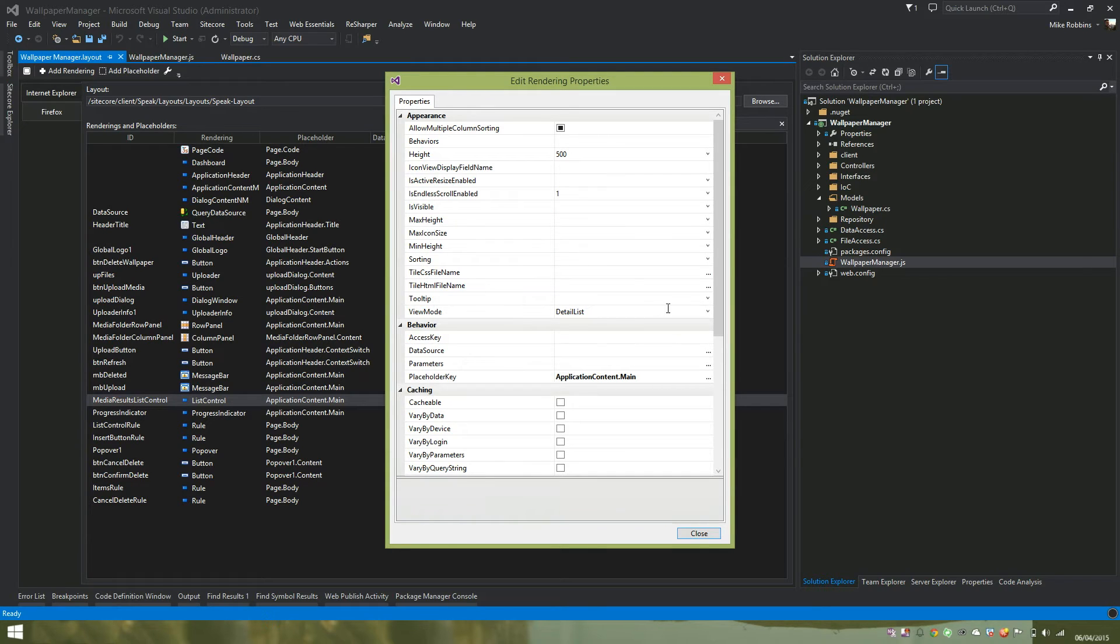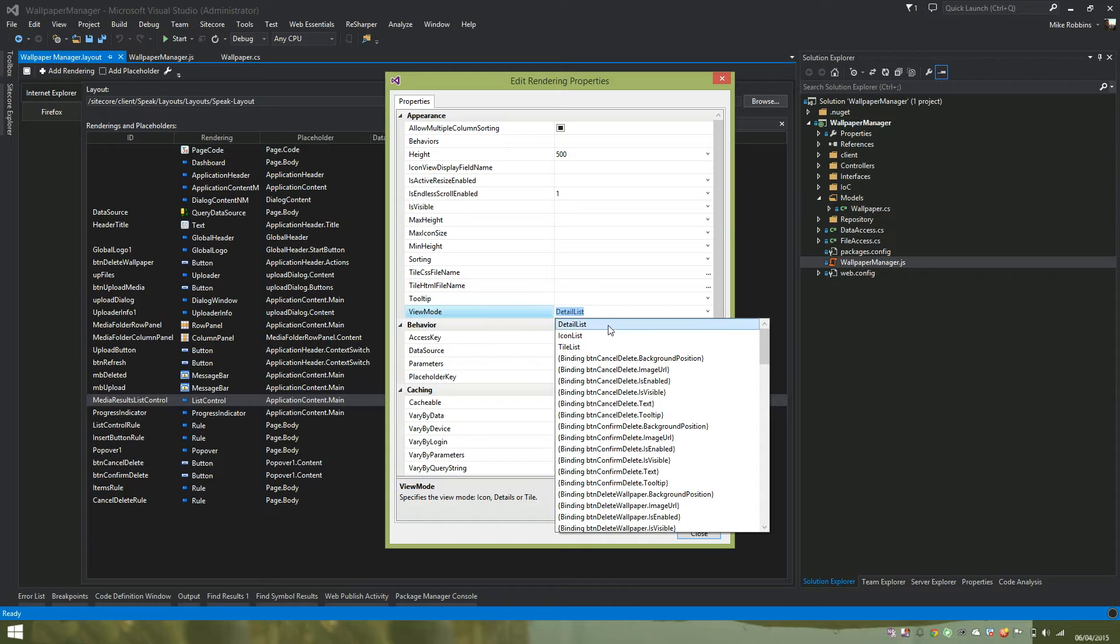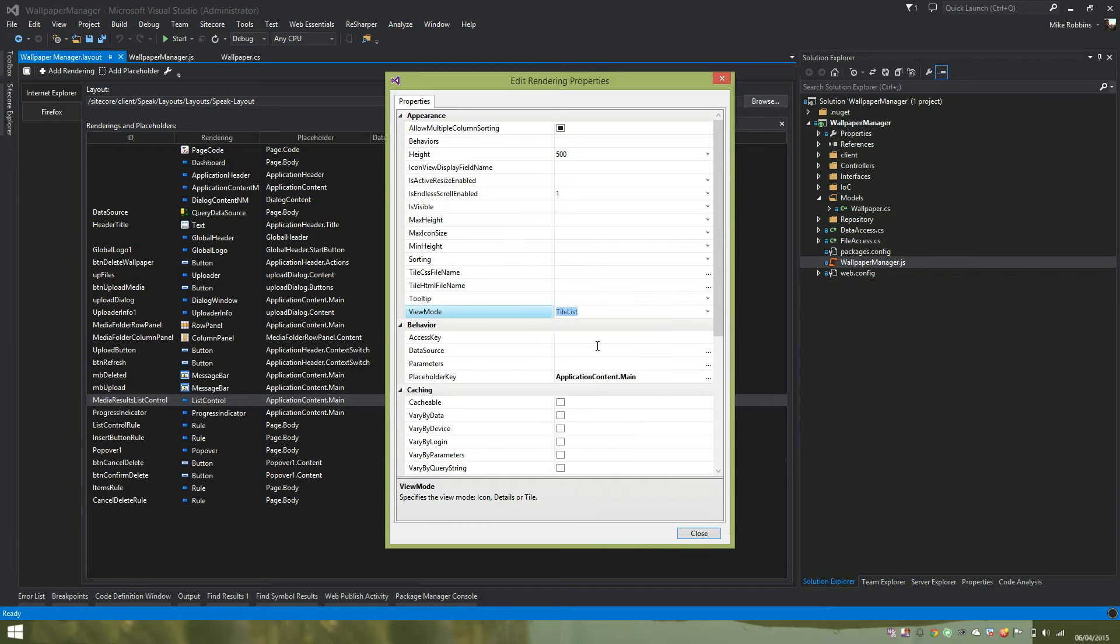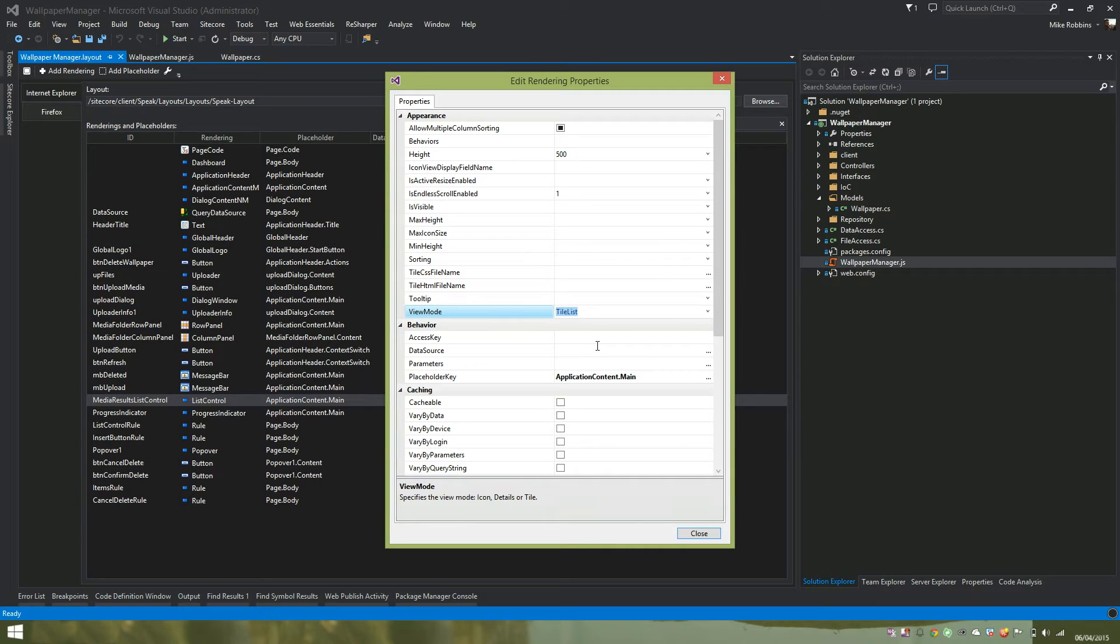So for this example, we are going to be using the tile list. This allows us to create a tile object, which then gets repeated for each item we data bind to the component.